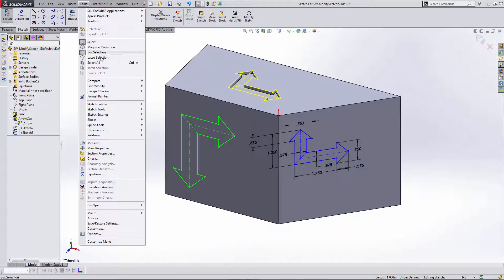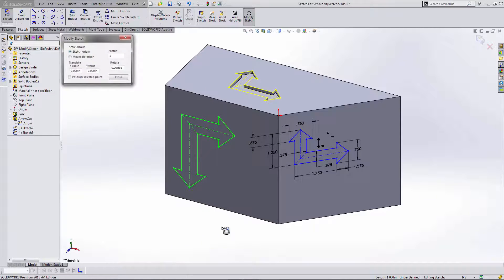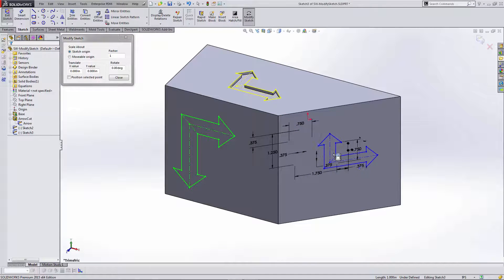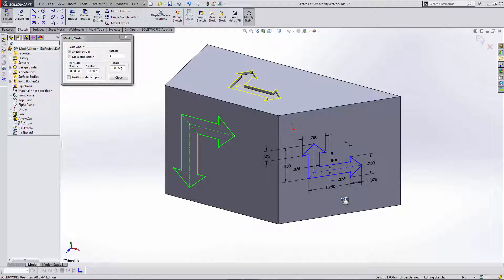And again, using the Modify Sketch tool, so Tools, Sketch Tools, Modify, I'll go ahead and move it into position. Now in this case, I want this sketch to be the same size as my original, but I want it to be a mirror image of it.